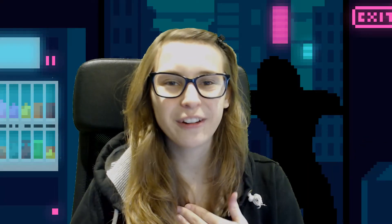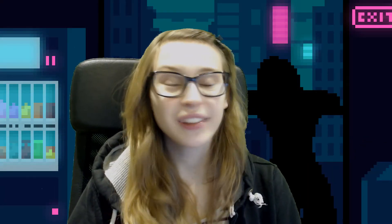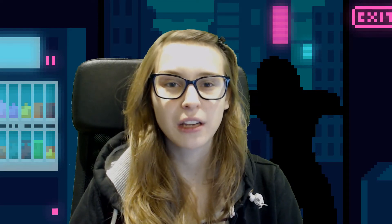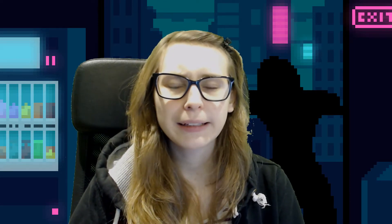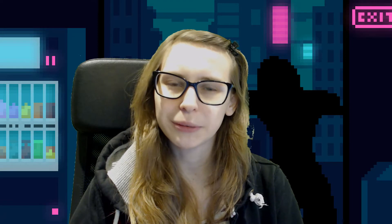Hey guys, I'm Trudy and welcome to my YouTube channel. Today we're going to talk about YouTube tags. But why Trudy? We make videos for Twitch streamers.